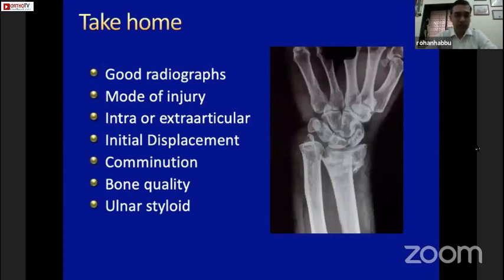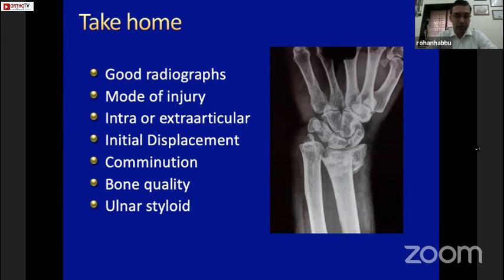The take-home message is: get good radiographs — a good PA and lateral view can in 90% of cases allow you to decide whether to fix or cast. Know the mode of injury, whether there is an intra- or extra-articular component, what the initial displacement is, and look at comminution both volarly and dorsally as well as on the ulnar side. Look at bone quality and the status of the DRUJ — this also predicts whether you'll have a good result. Thank you.